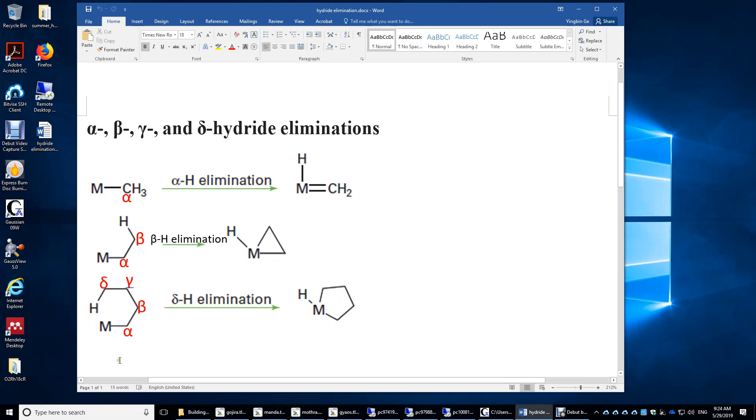And if you look at the structure on the left-hand side, the oxidation number of M is one. If you look at the structure on the right-hand side, the oxidation number of the transition metal is three.